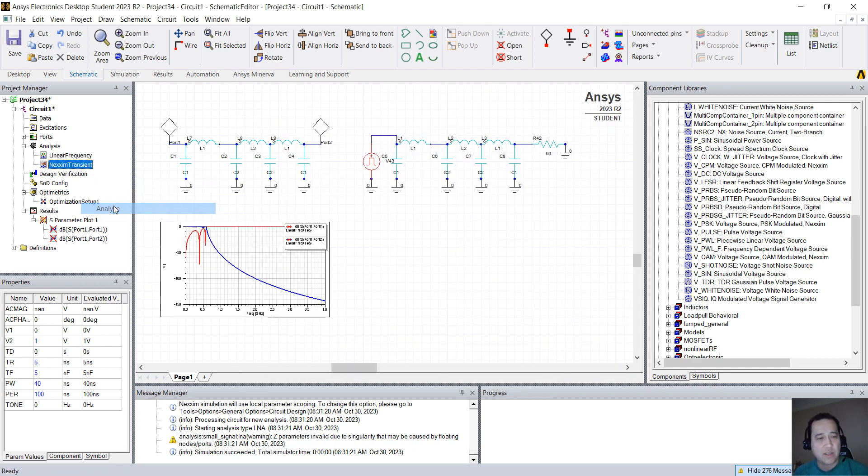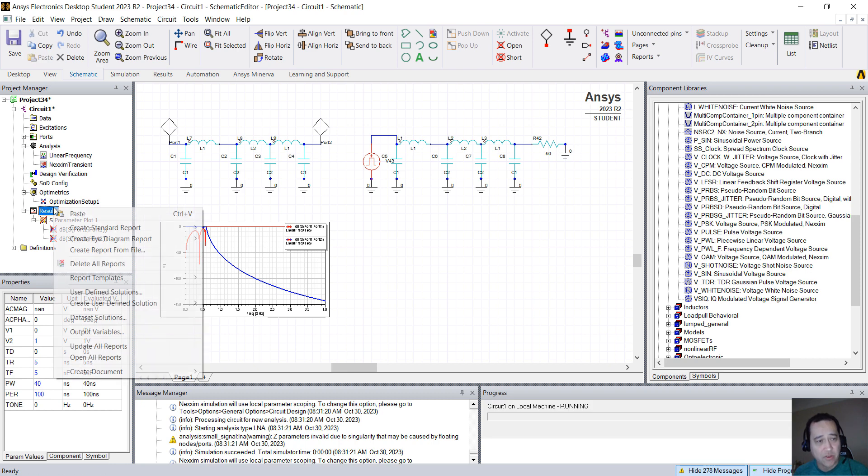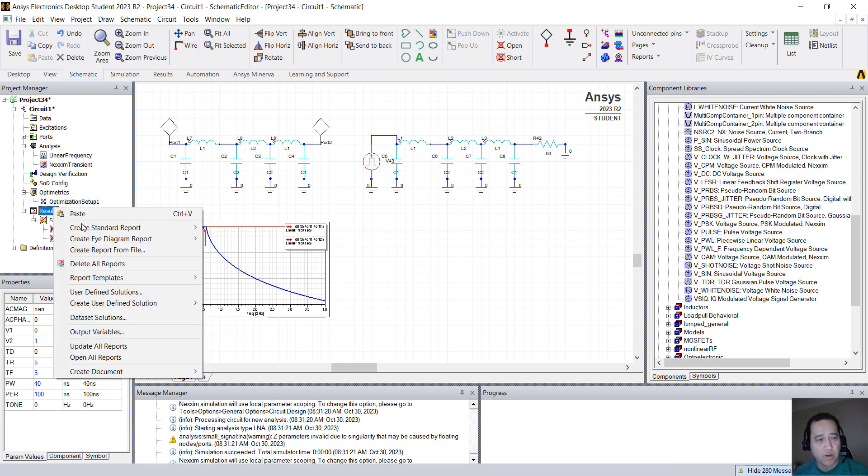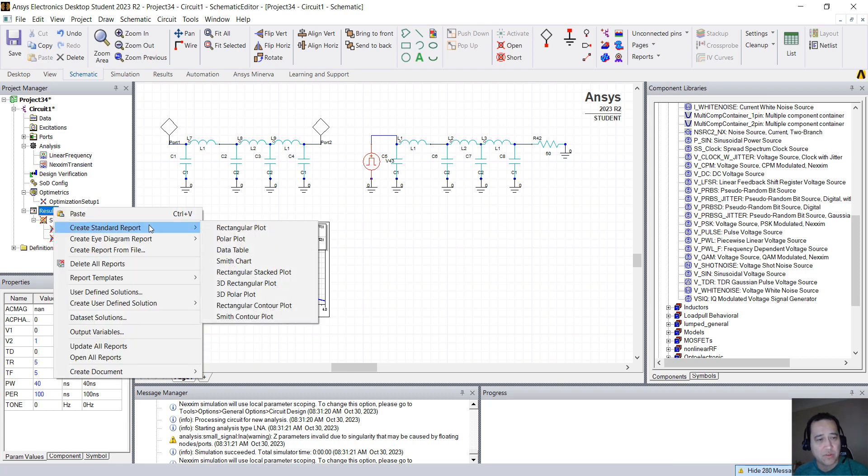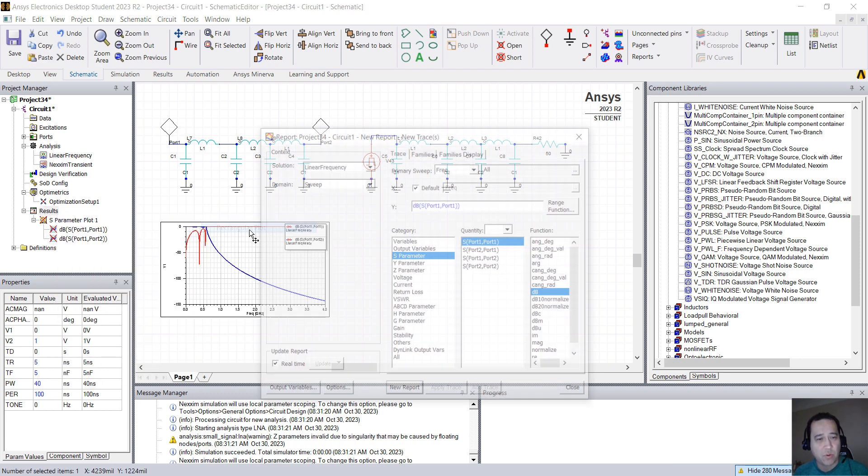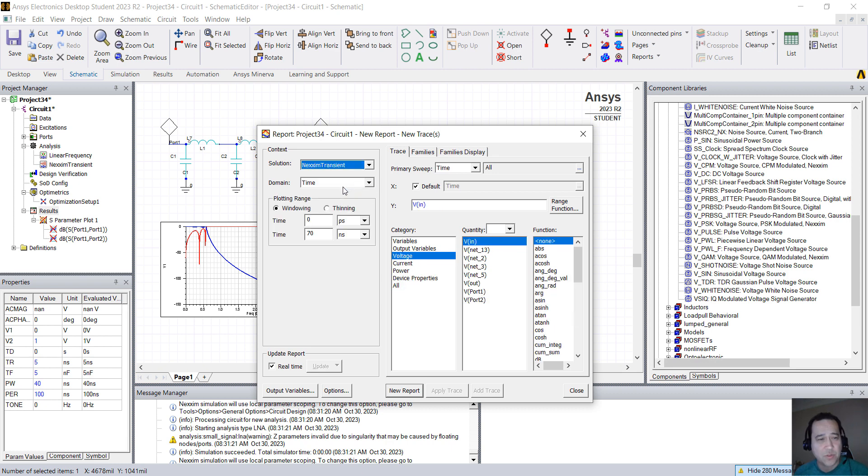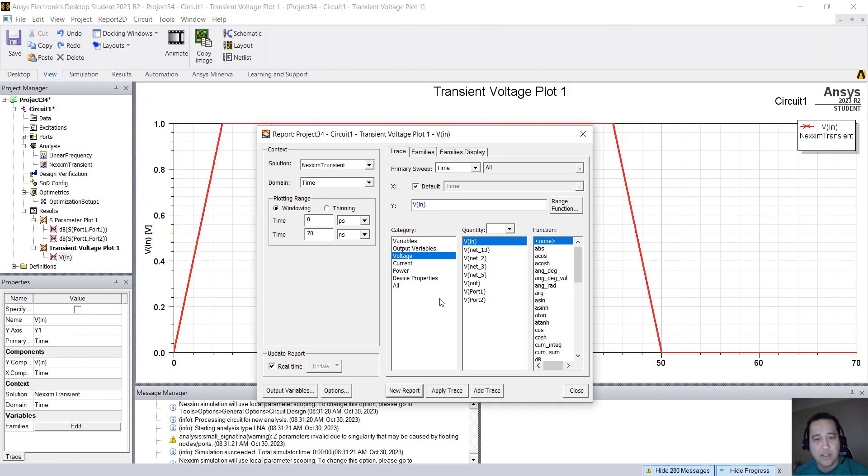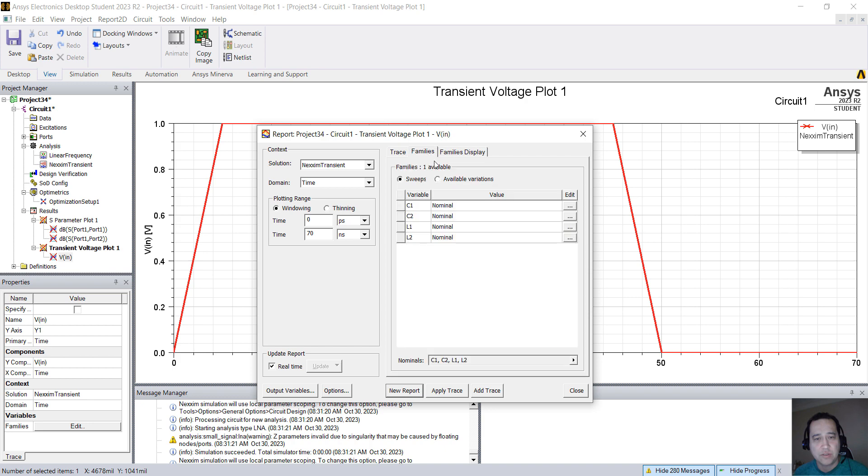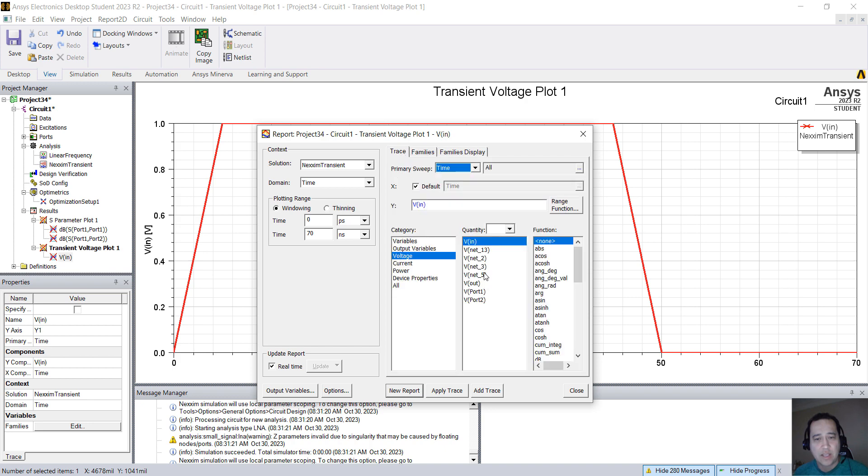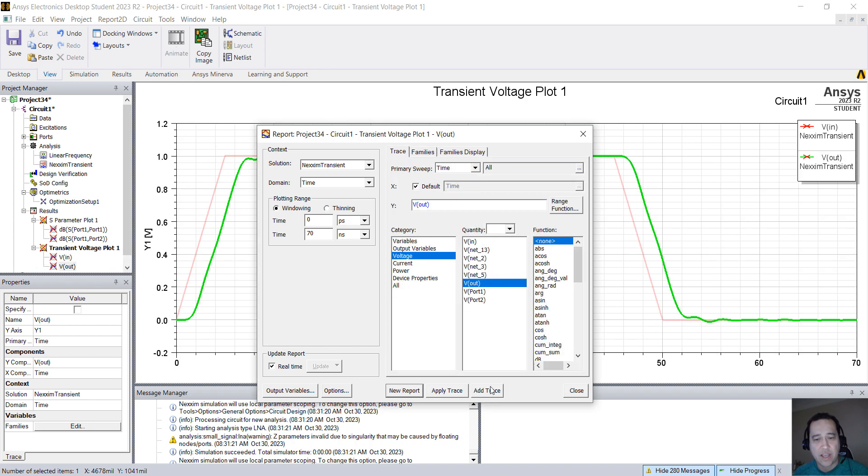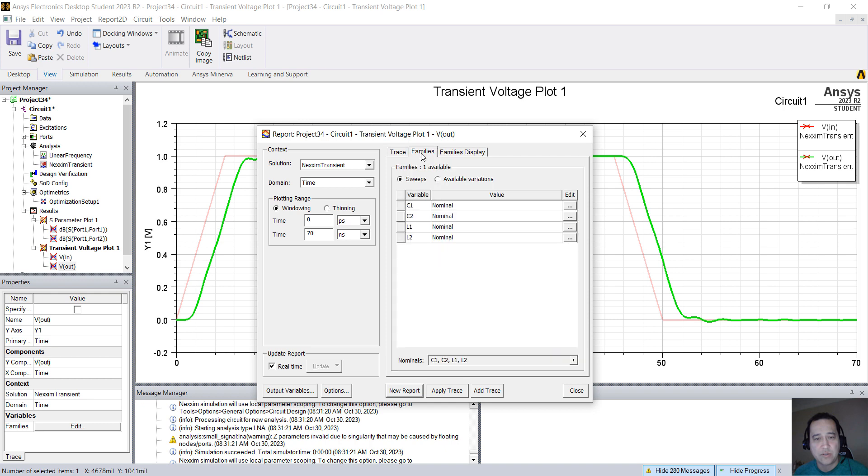You can right-click, Analyze, and you can create a report. Right-click on Results, Create Standard Report, Rectangular Plot. Now change the solution from Linear Frequency to Next-In Transient. And now you select V_In, so that's the input signal, and V_Out, you can add trace, that's the output signal.